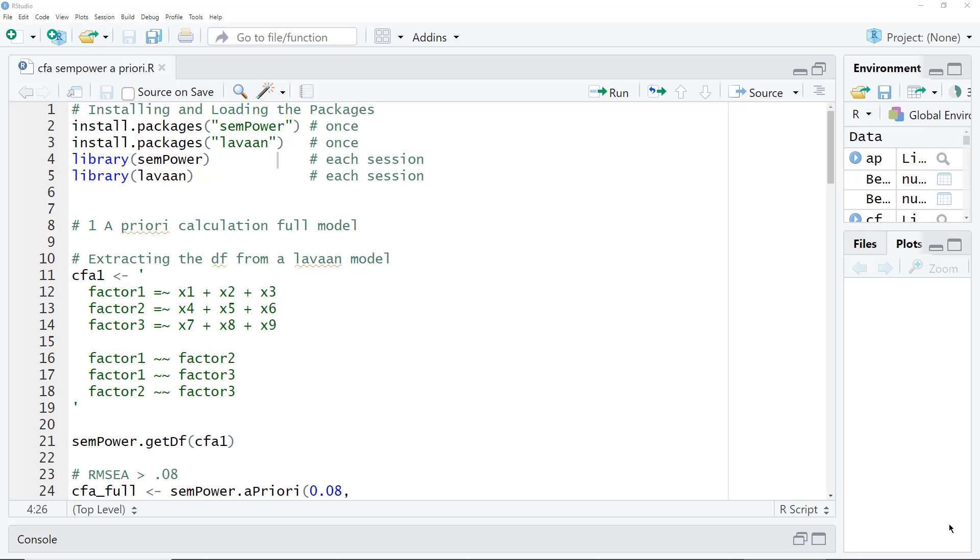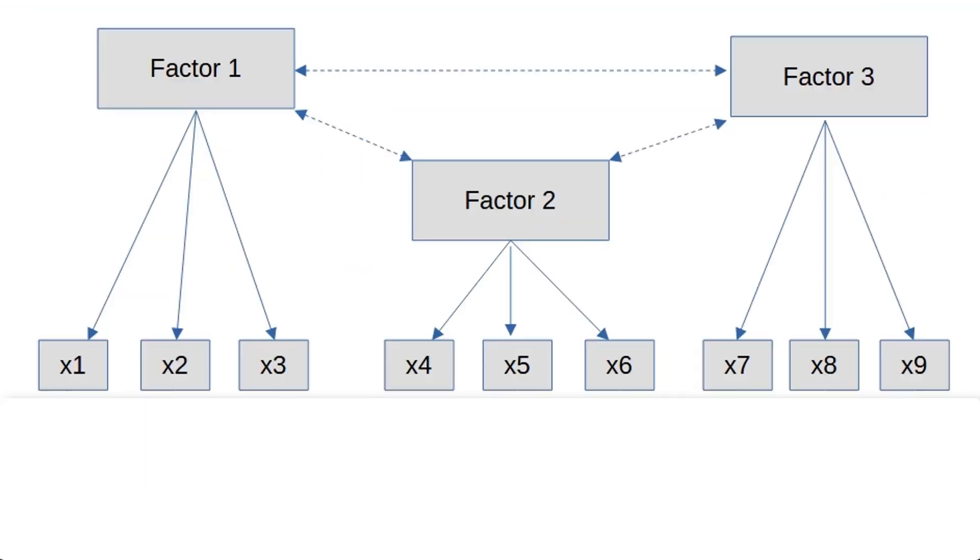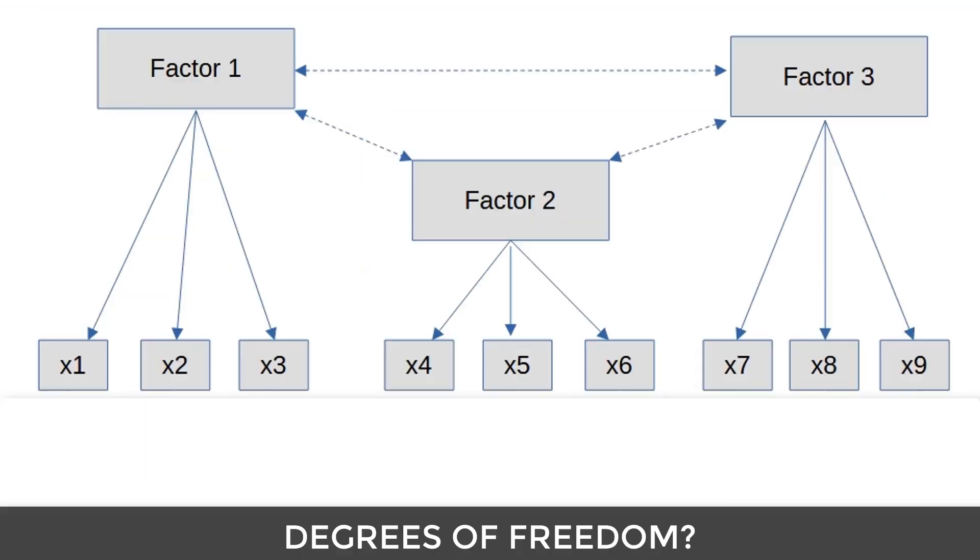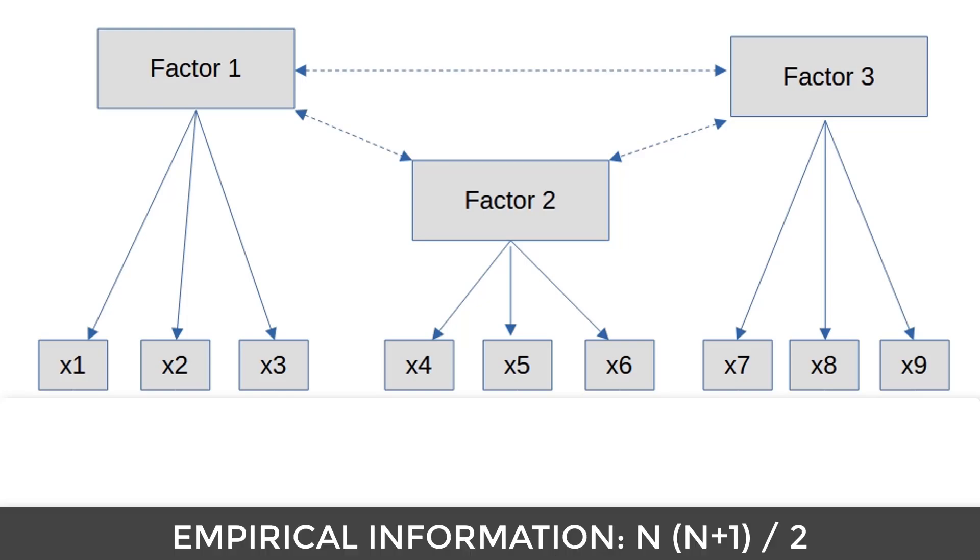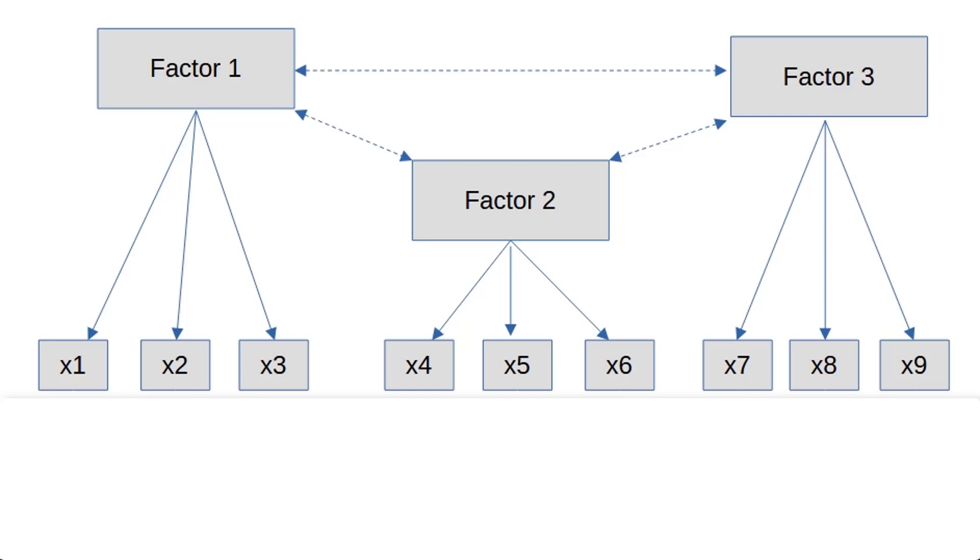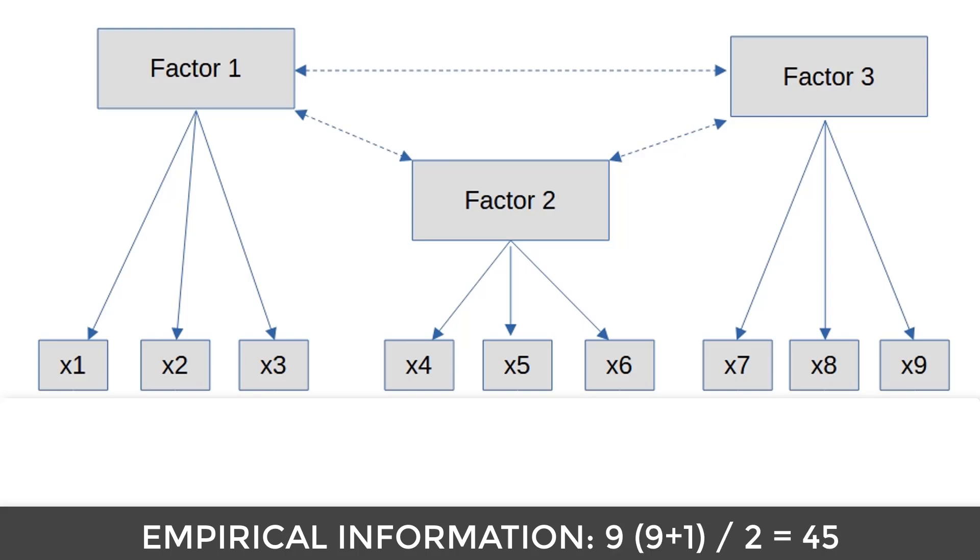So let's start with an a priori calculation for the full model, for this model. For the power calculation, we need the degrees of freedom of this model. There are two ways to get at those. You can calculate them by hand. The different pieces of empirical information contained in these nine indicator variables can be calculated with this formula, with n being the number of items. So here, 9 times 10 divided by 2.